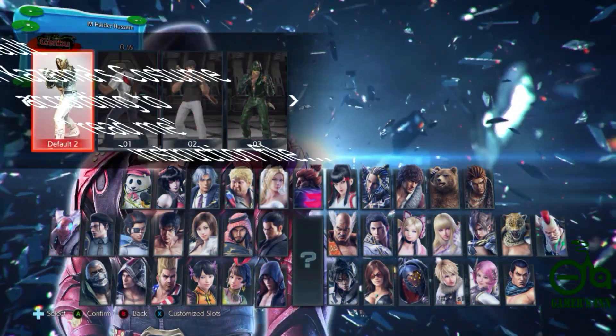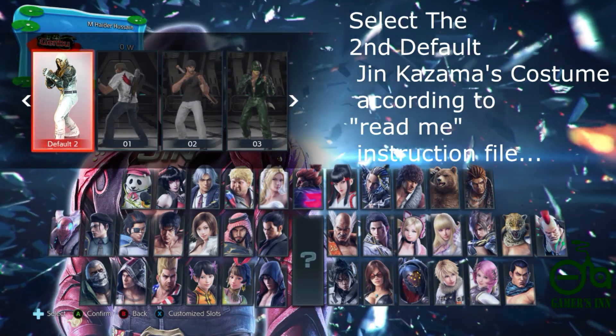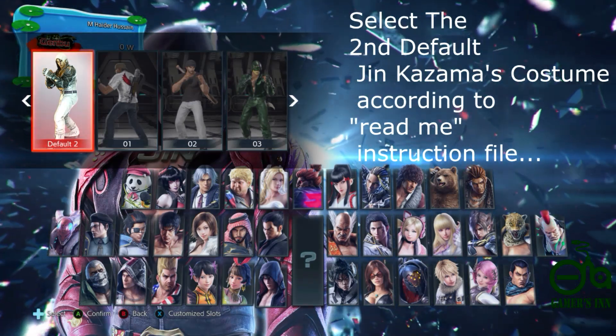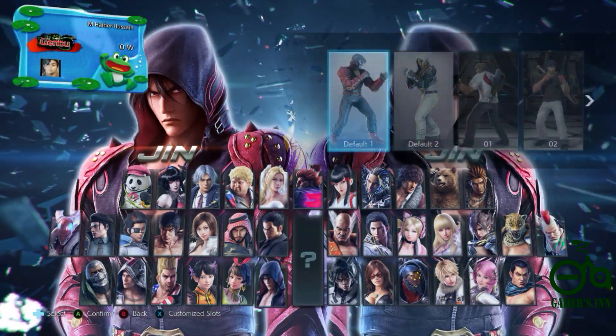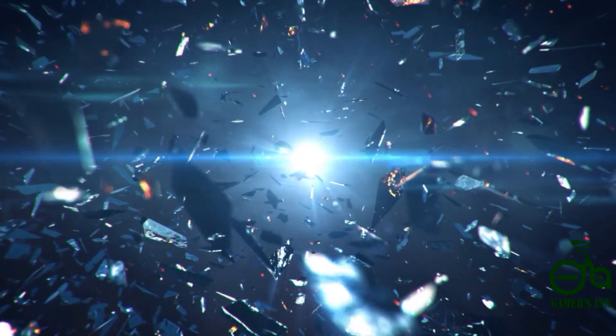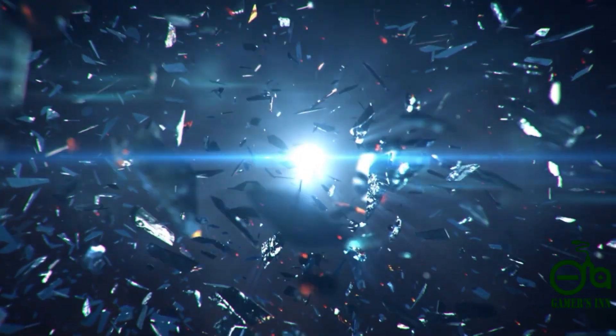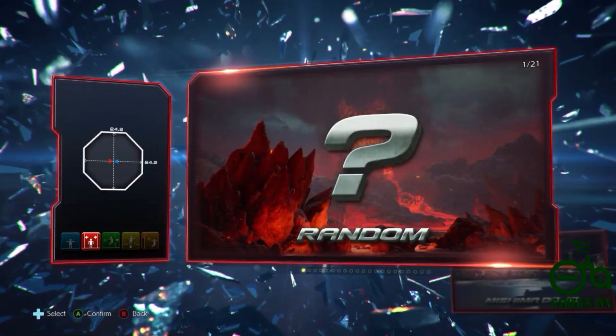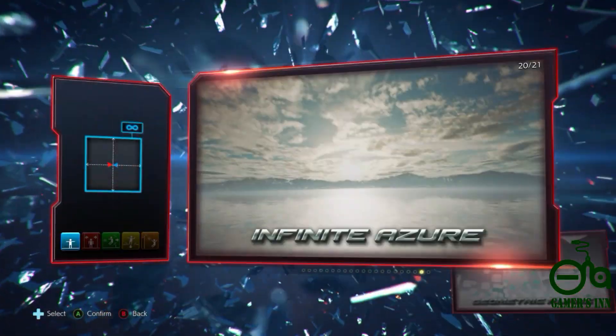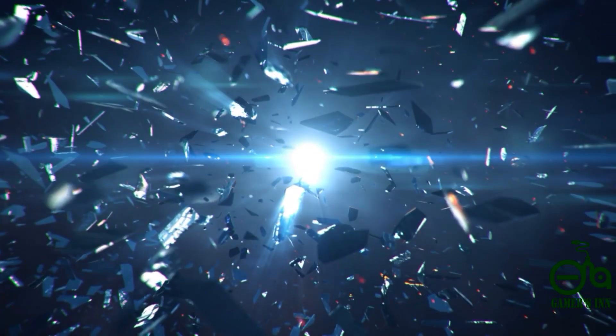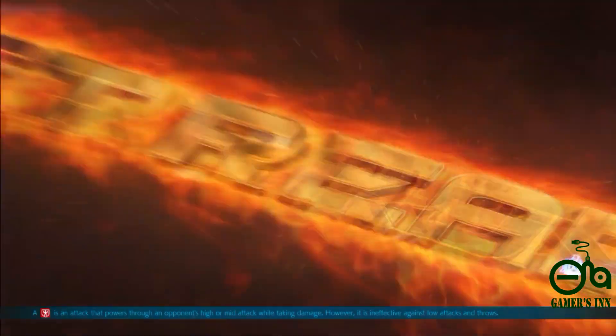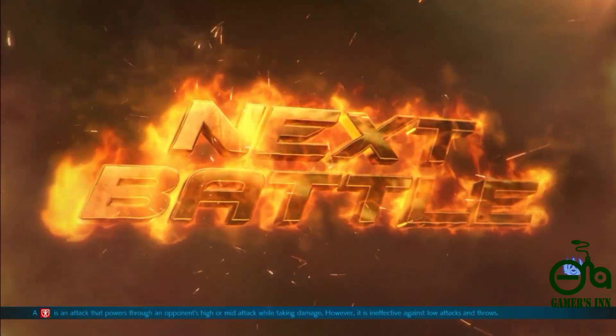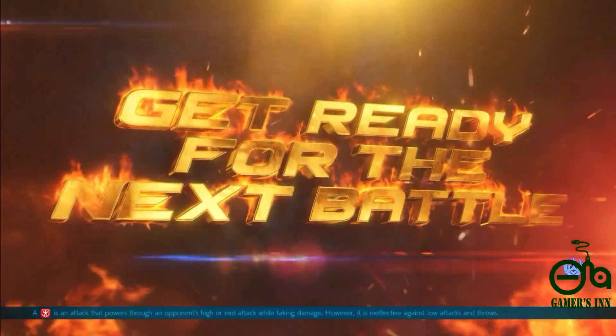Okay, so guys, you need to select the second default costume of Jin Kazama. I'm using Jin Kazama. Get ready for the next battle.